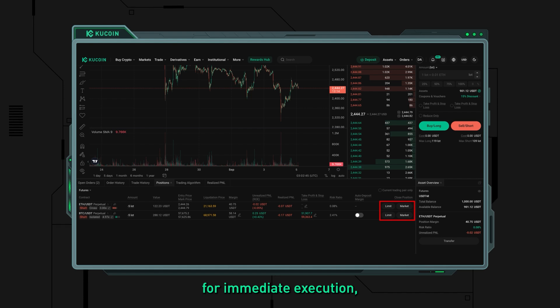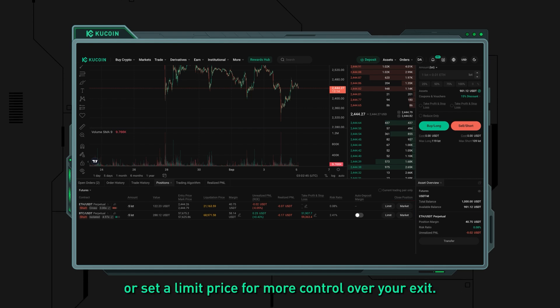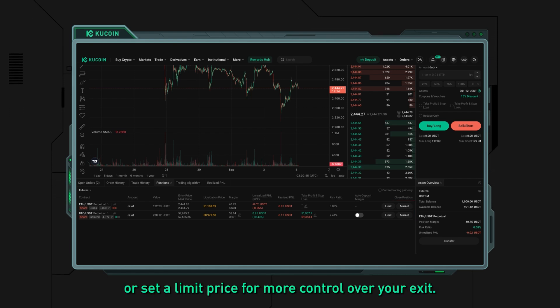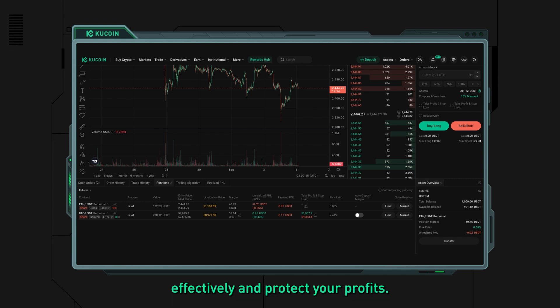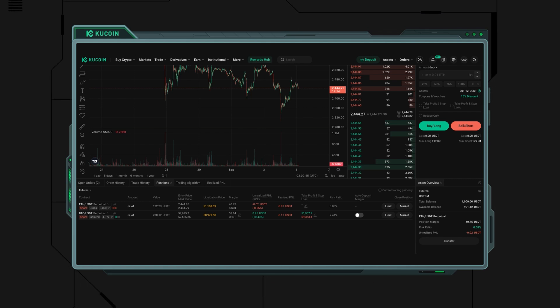Step seven: close the position. To close a position, you can do so at the market price for immediate execution, or set a limit price for more control over your exit. KuCoin's platform ensures that you can manage your trades effectively and protect your profits.